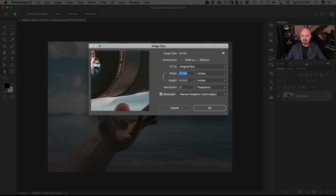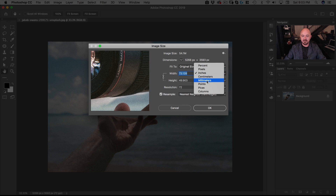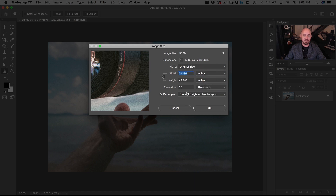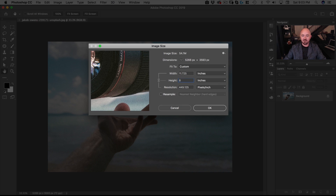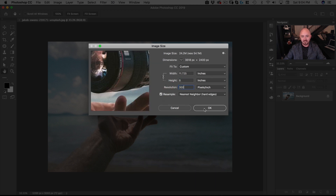This shows the pixel dimensions and the size in inches at 72 pixels per inch. You can change the units to millimeters or centimeters; we'll keep it on inches since we want 8x10. Resample tells you whether it's going to change the pixel dimensions. Because photo printers need 300 pixels per inch, I'm going to turn off resampling and change this to 300. Already you can see we're down to 17 inches by 11, so let's change the height to 8 inches.